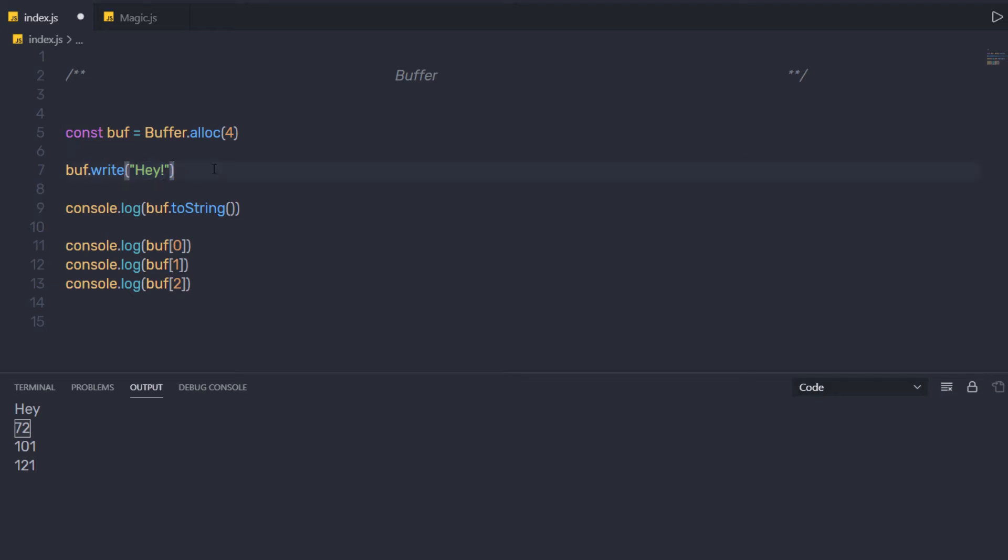Now just after that, let me save the changes and execute this file again. I am going to have the same result. So using this technique, you can also write your own buffer.